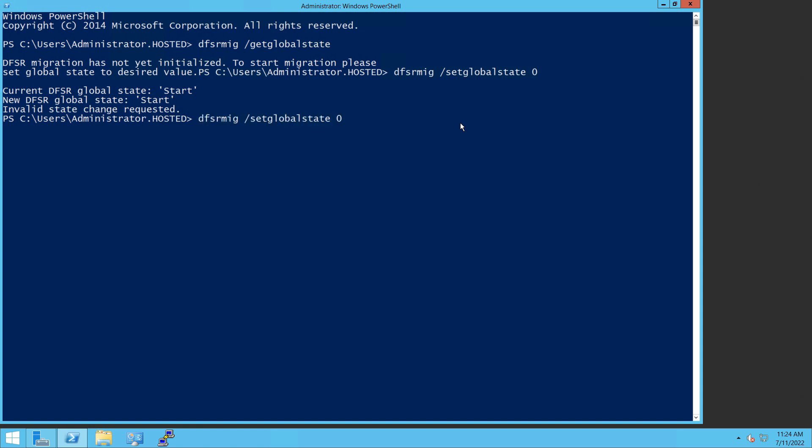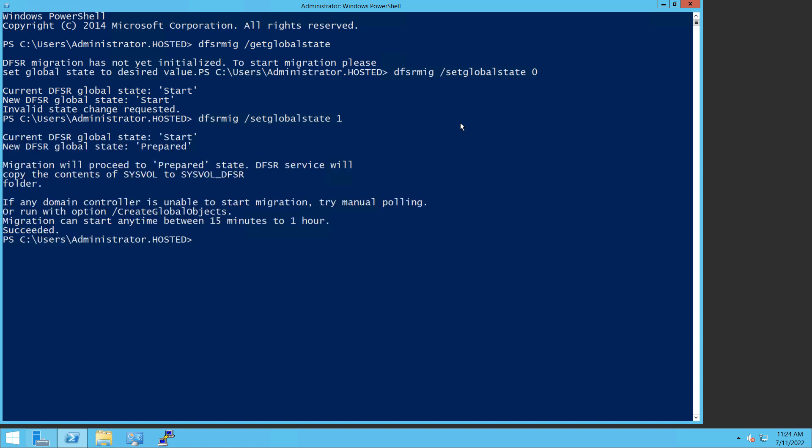Now, if you get the invalid state change requested, you can just go ahead and ignore it and just go right to one. So I hit the up arrow, change it to set global state to one, hit enter. And as long as it says succeeded at the bottom, you should be good to go.